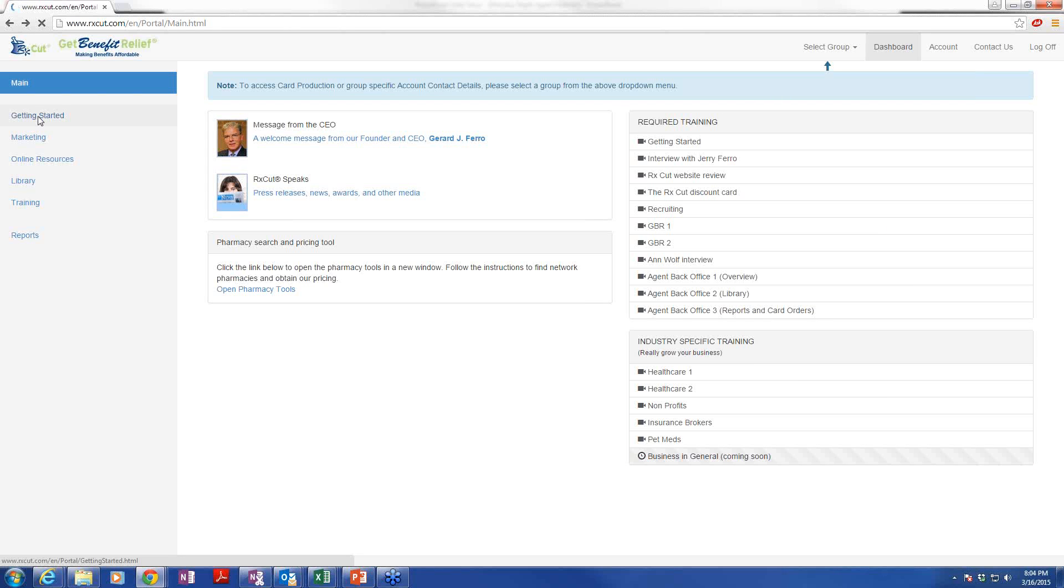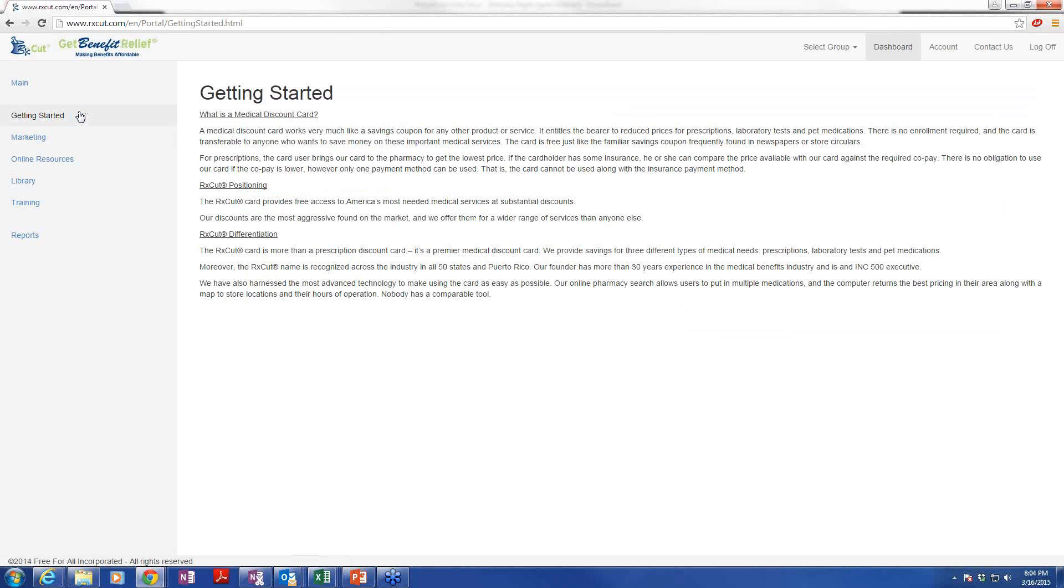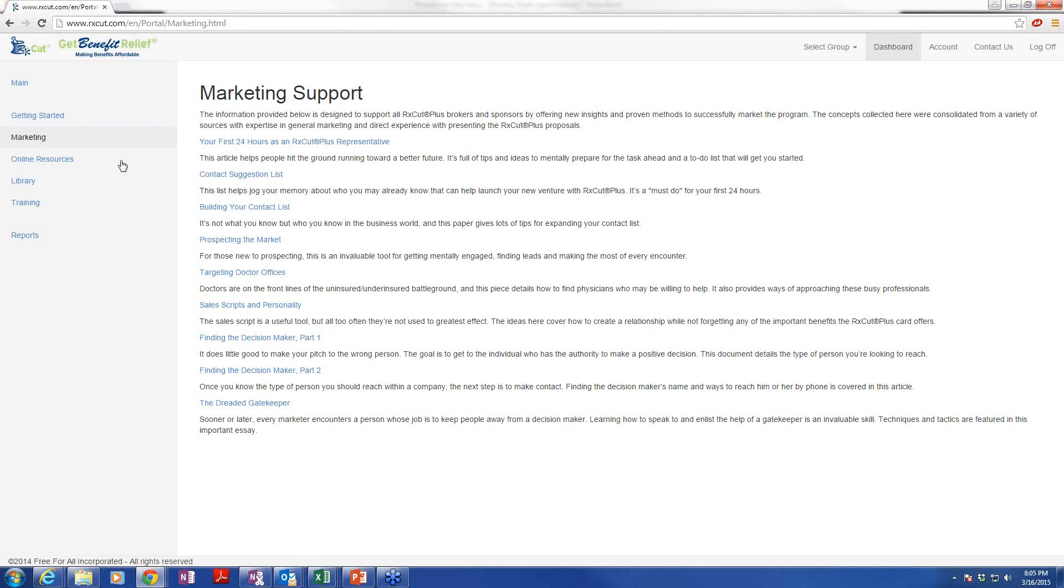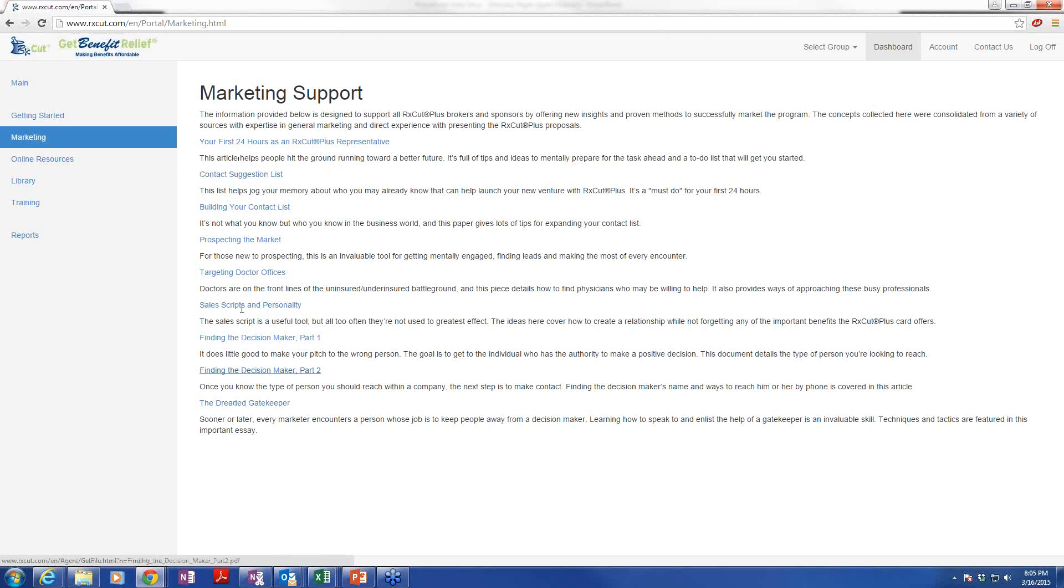Getting started, basically. It's just a brief overview of our business model, which differentiates us from some of our competitors and a little bit about our card. Marketing. Useful information, creating contact lists and tips on working the business, basically. You should have gone through this if you've been with this for some time, but it's never too late. They don't expire. So feel free at your leisure to go through these because you can pick up some nice little hints here.